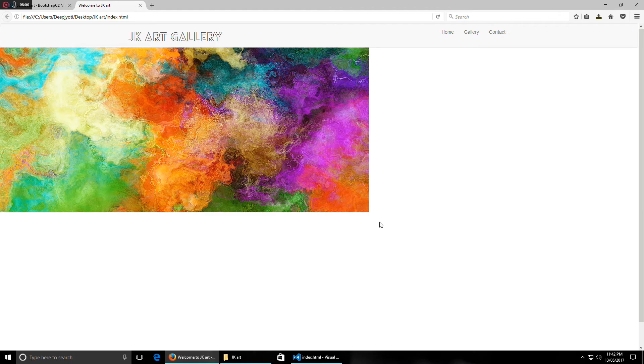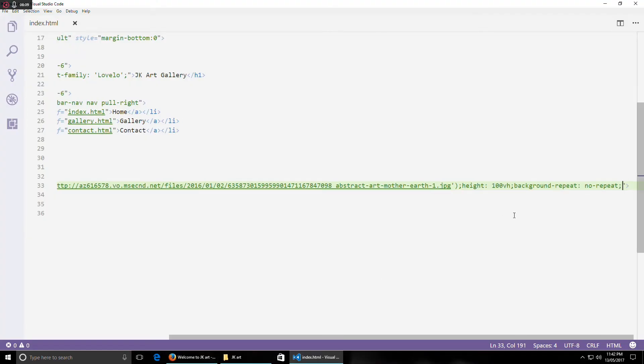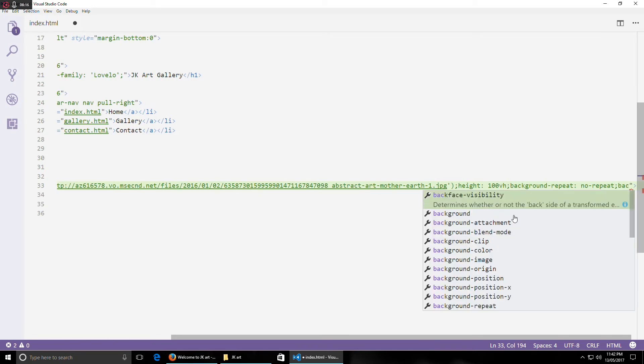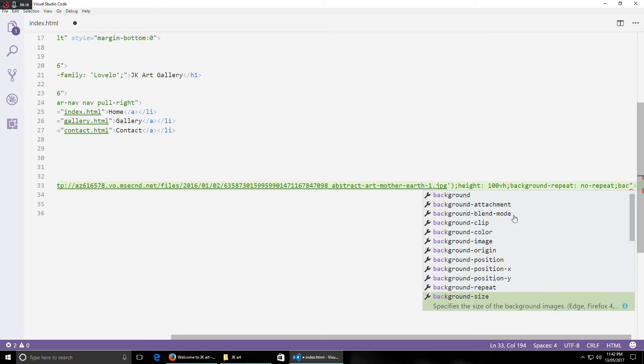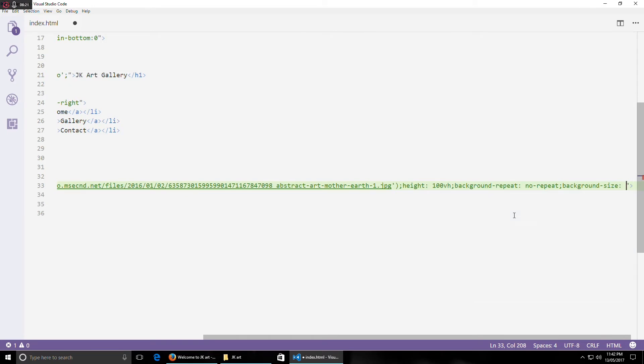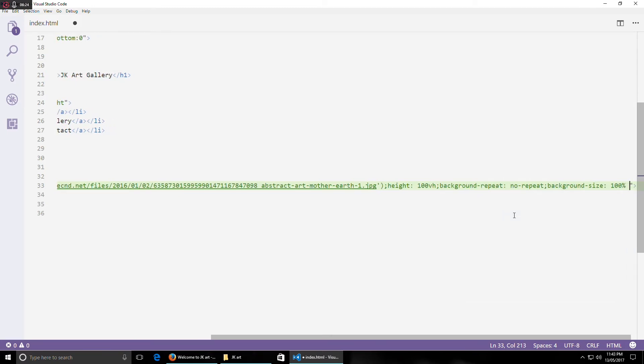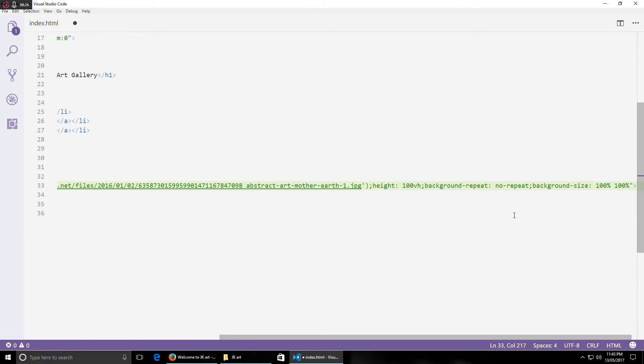Okay, you can see the picture doesn't get repeated but it's also not fully covered. For that we will use the width and height property. We will use background-size as 100 percent for height and 100 percent for width. Now it covers the total page.